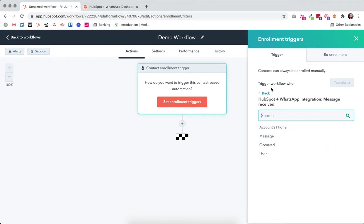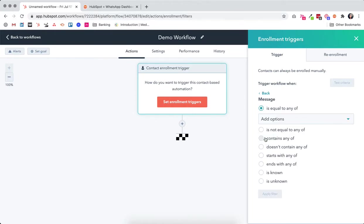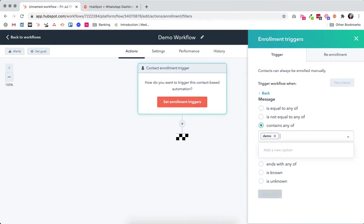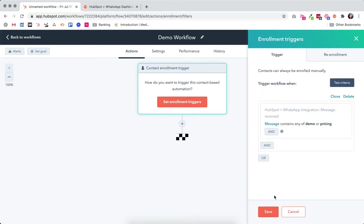We have the option of further qualifying this based on the content of the message. The message contains any of the following words - let's say demo or pricing. Now once we have said that, we apply filter and save.